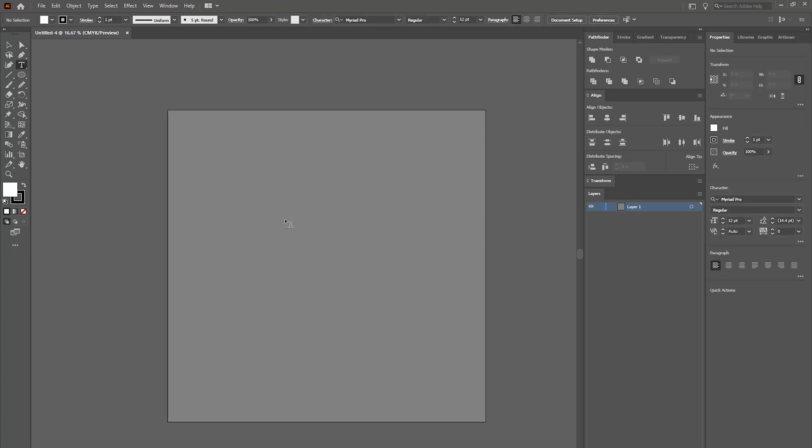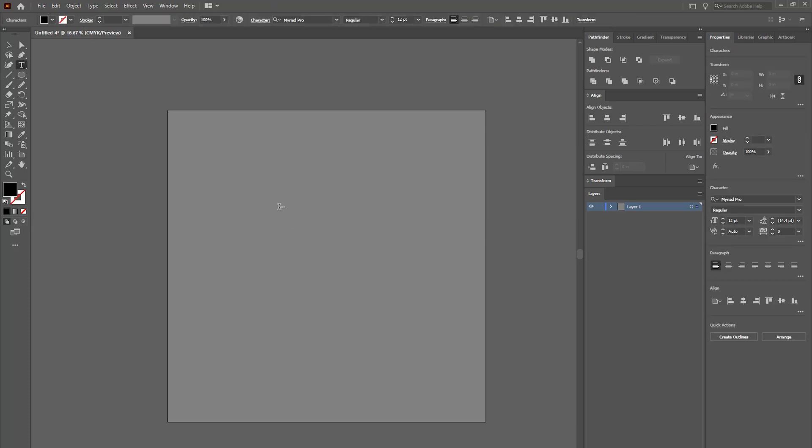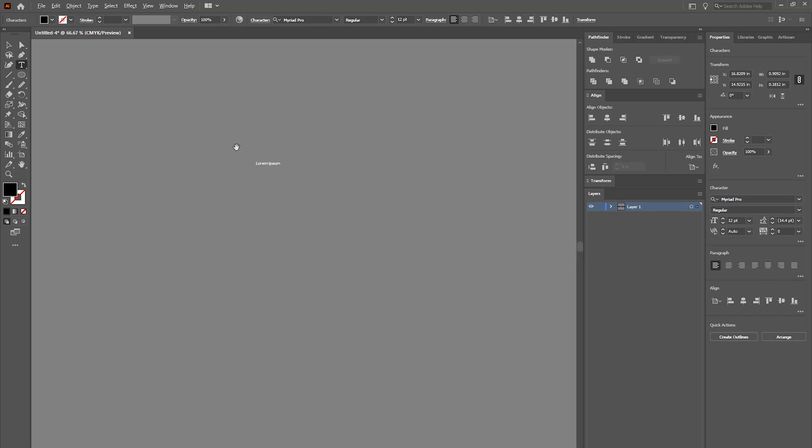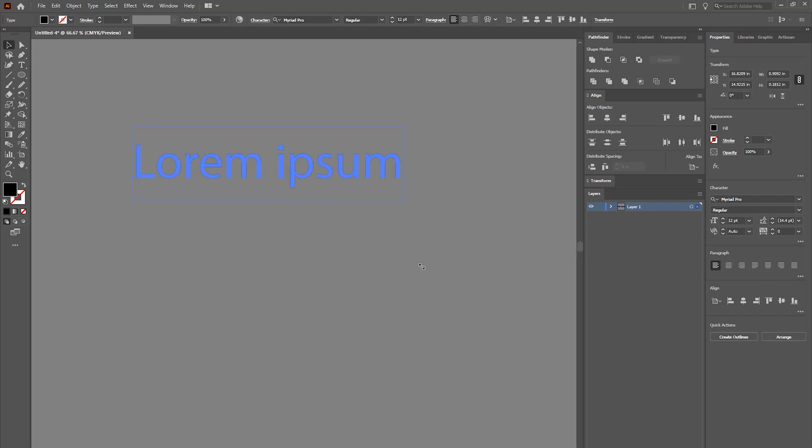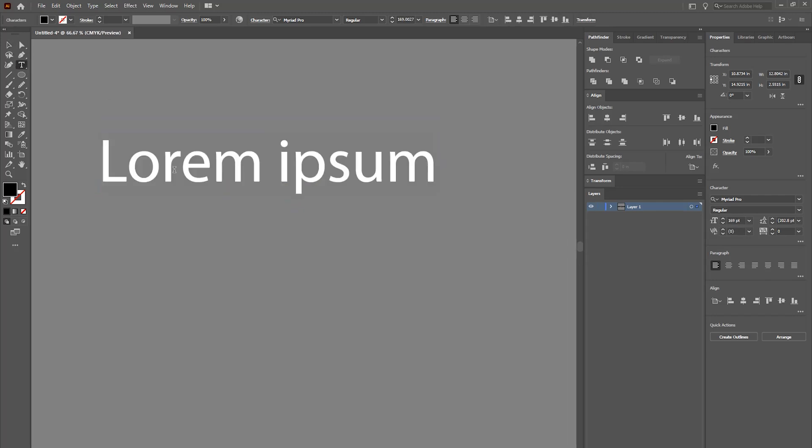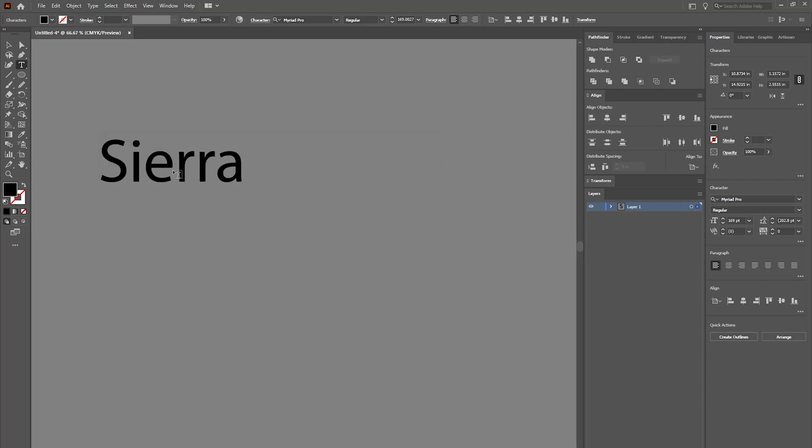I'm going to go ahead and add text and let's make it a little bit bigger so we can see it. I'm going to highlight it and type what I want to put, so I'm going to put Sierra Stickers.